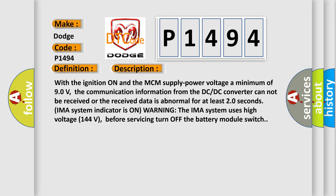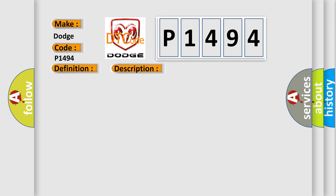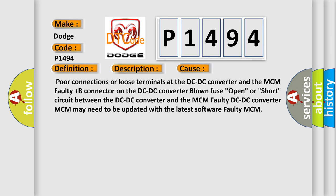This diagnostic error occurs most often in these cases: poor connections or loose terminals at the DC-DC converter and the MCM, faulty plus B connector on the DC-DC converter, blown fuse.